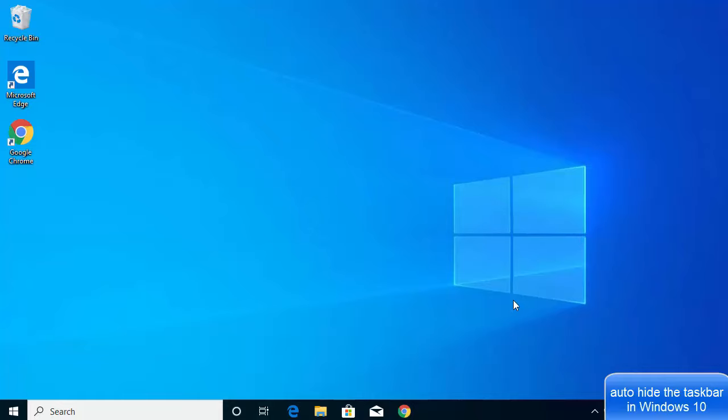It will also hide whatever programs or other apps you are working with on Windows 10. So let's see how we can hide our taskbar. For that, you just need to click on